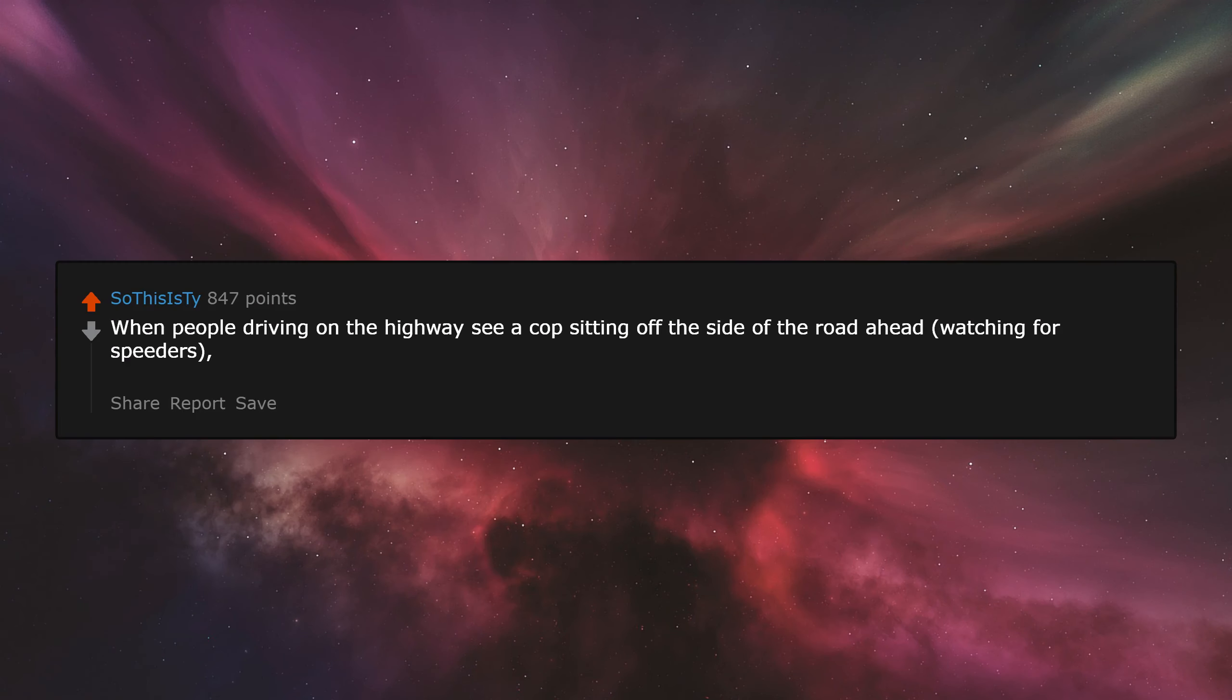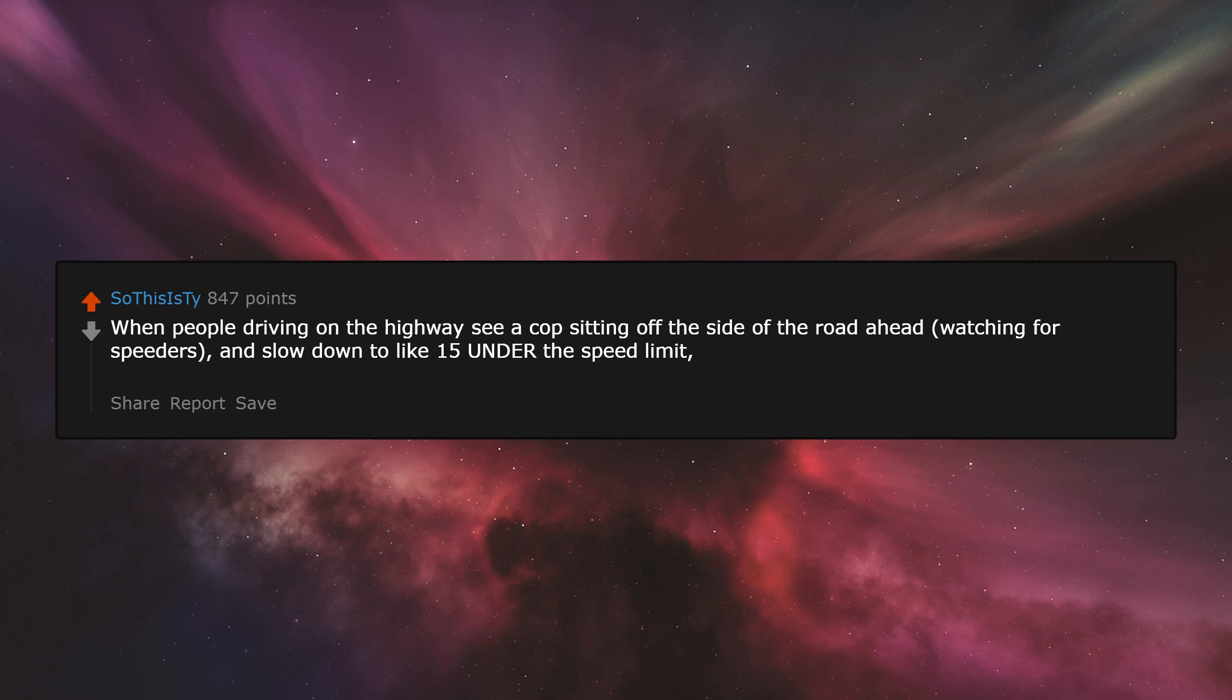When people driving on the highway see a cop sitting off the side of the road ahead watching for speeders and slow down to like 15 under the speed limit. Like, you know that's also impeding the flow of traffic, right?